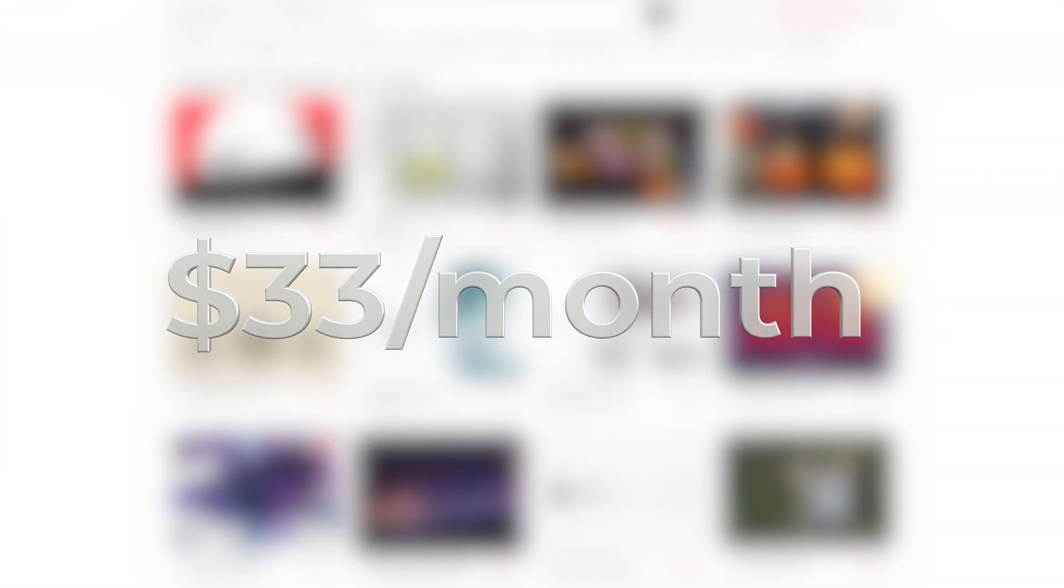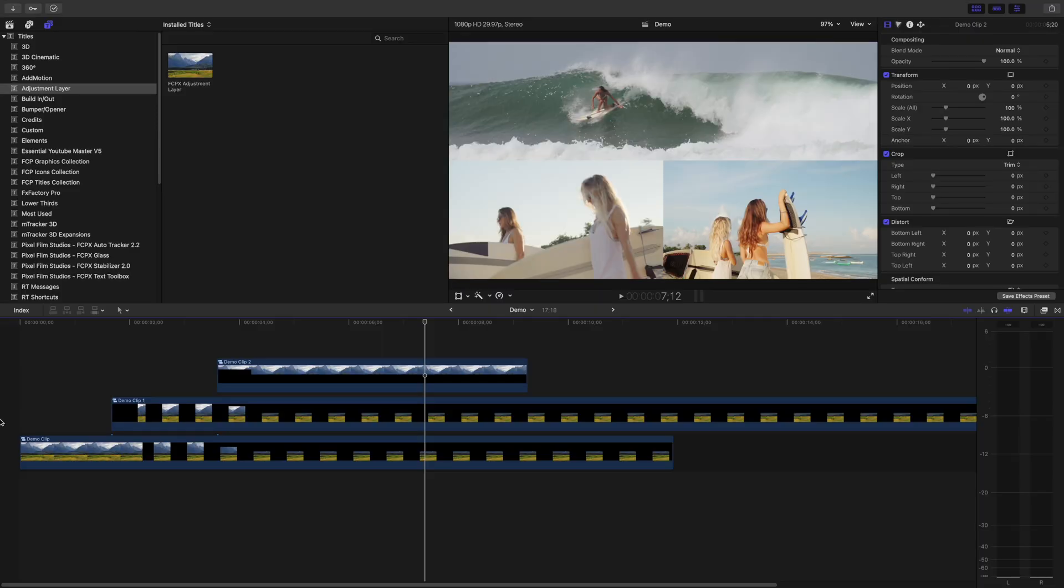And if you get an annual subscription, you can have everything Envato Elements has to offer for half price. Trust me, it's worth it. Now, back to Final Cut Pro.